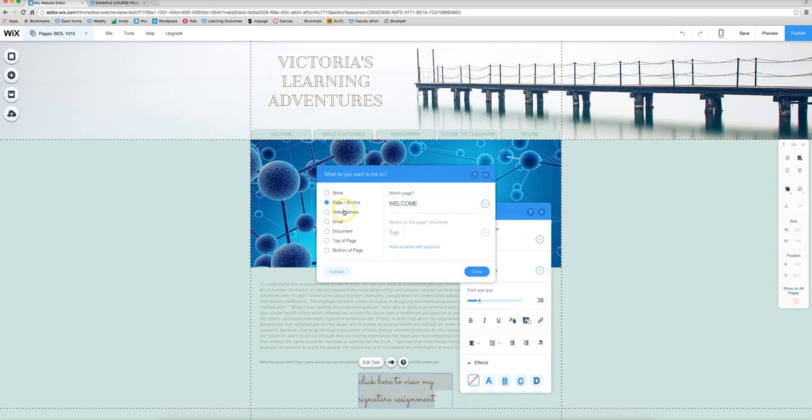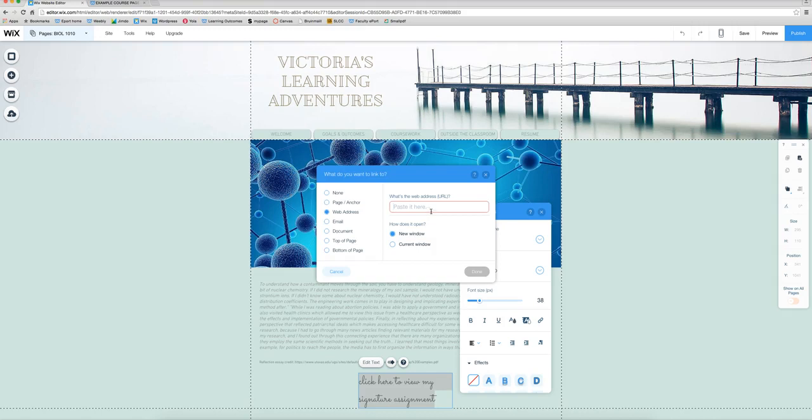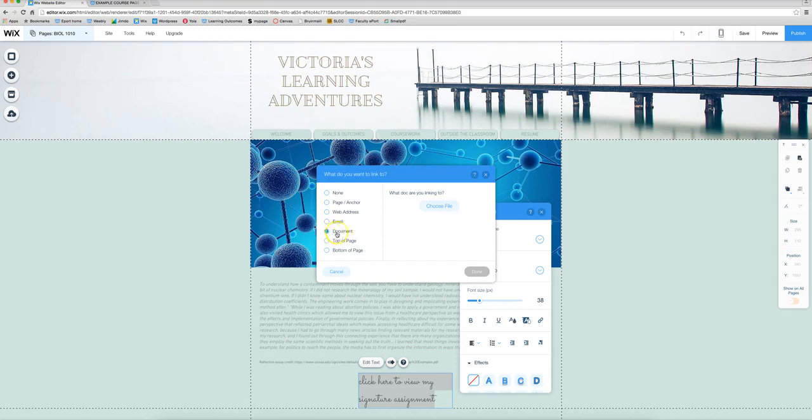So now we can link it to another page if we want. We can link it to an external web address. So if you have to create an external website you can link it here. Email as well as document which we're going to choose. And then the last two will either bring you to the top of the page that you're currently on or the bottom of the page. This is great if you've got a really, really long page.